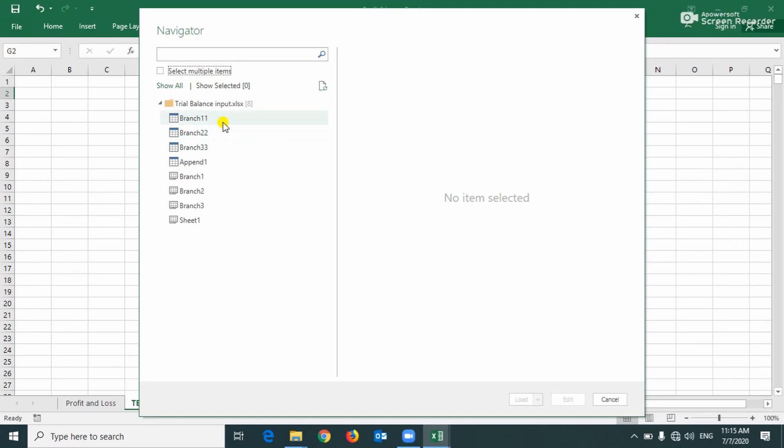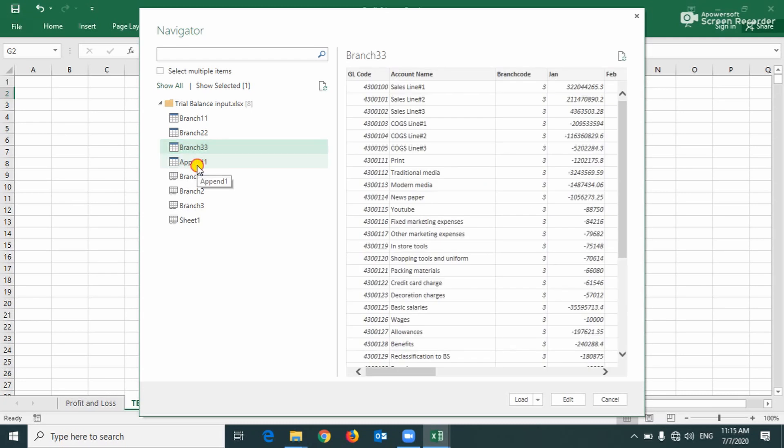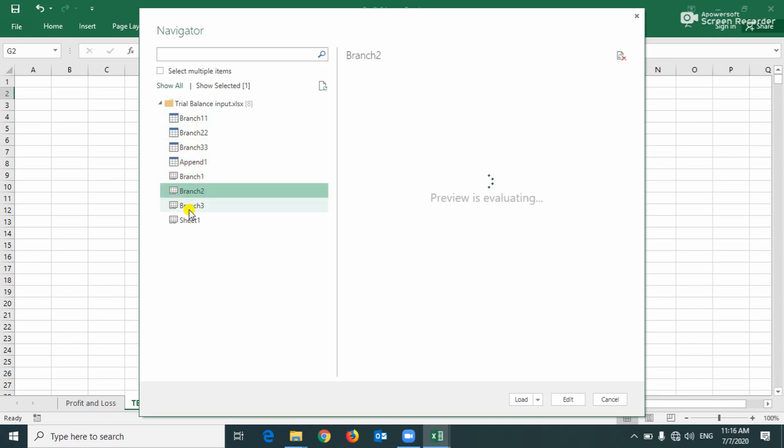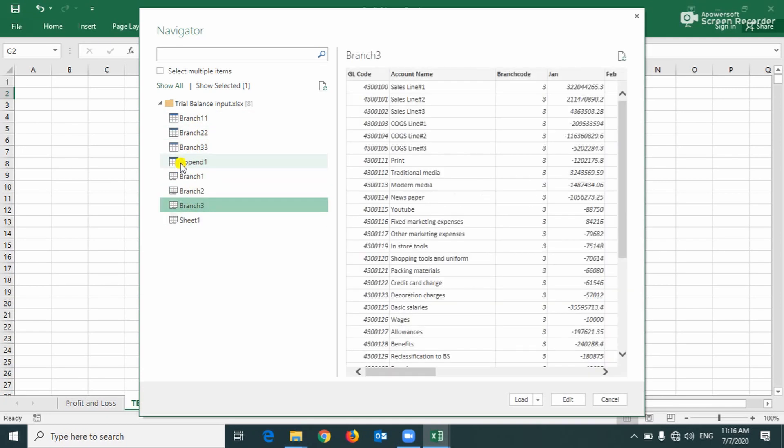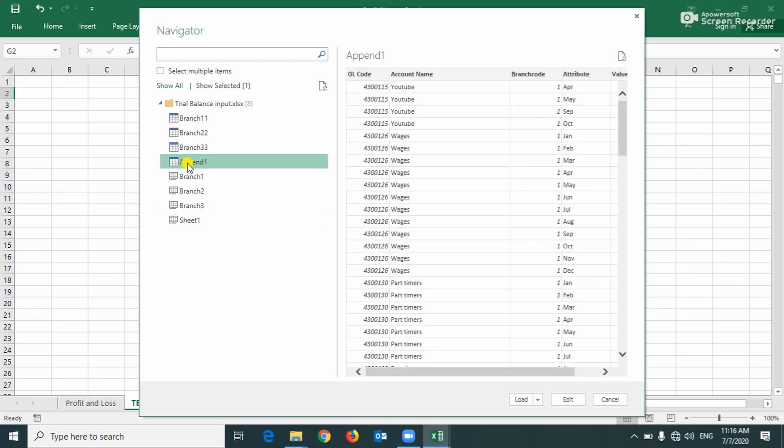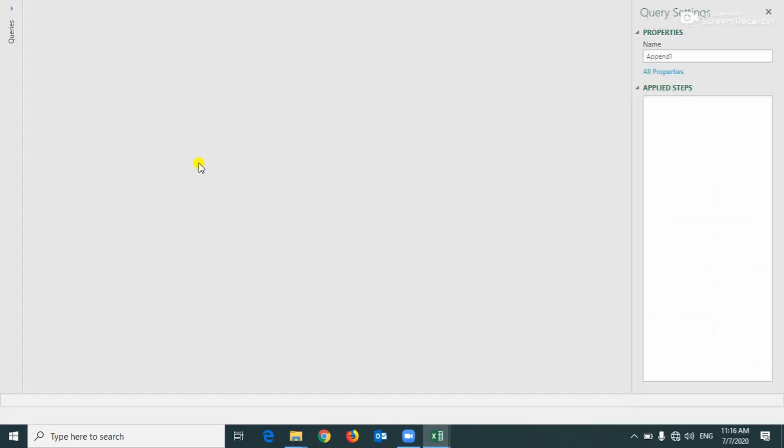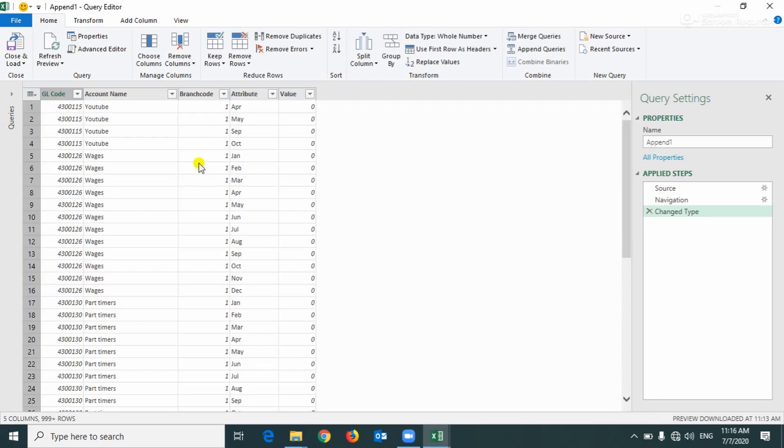Now you can see all the tables contained in that file, branch one, branch two. This table is the consolidated one, appending and combining all these three tables. And this is a sheet and we need this only, this consolidated table. On the TB, coordinate it and open the query editor.